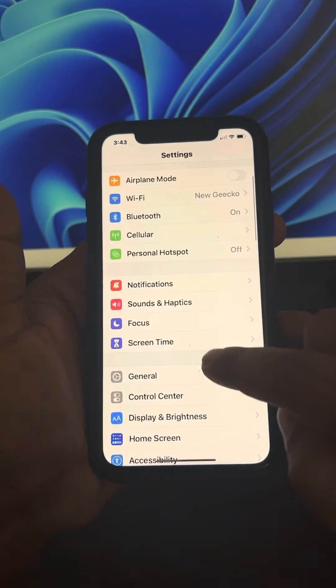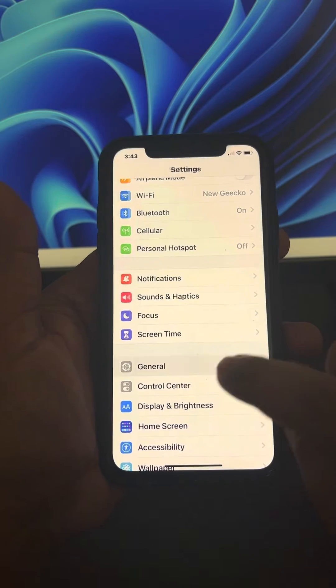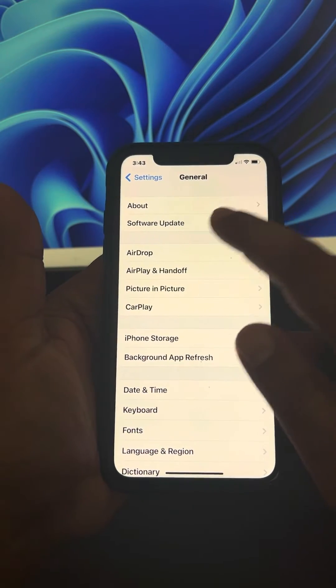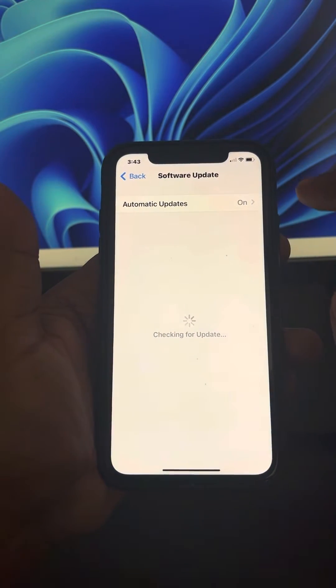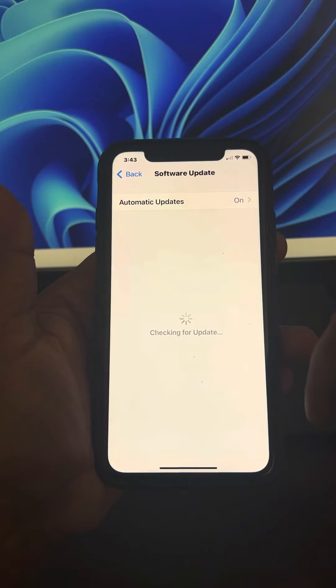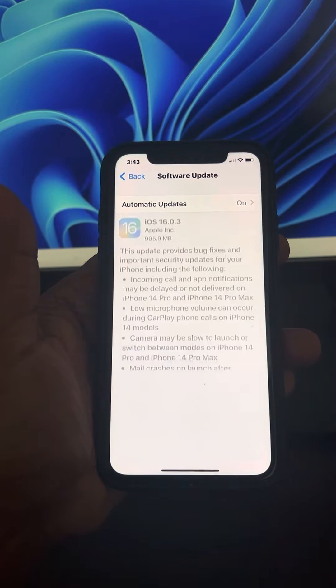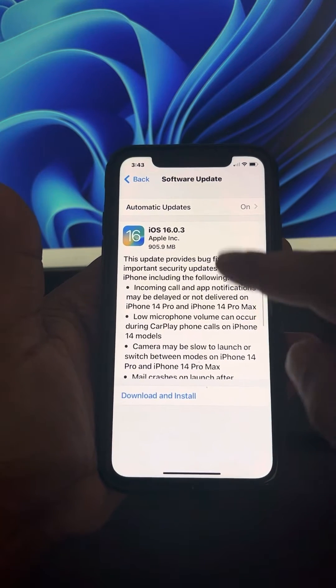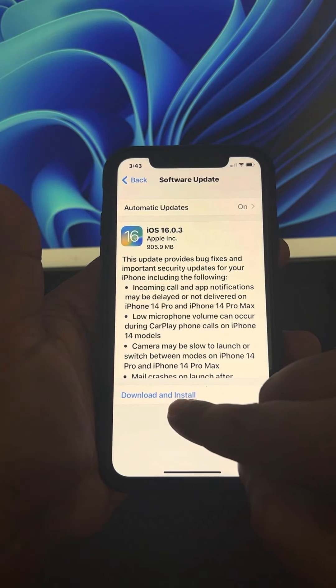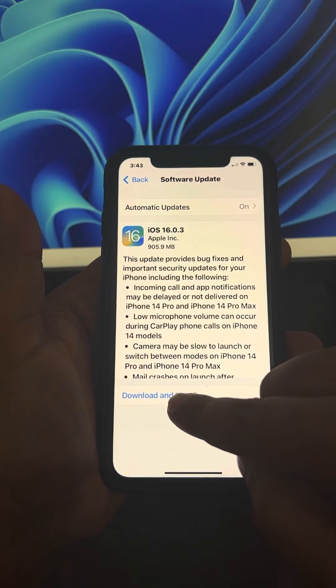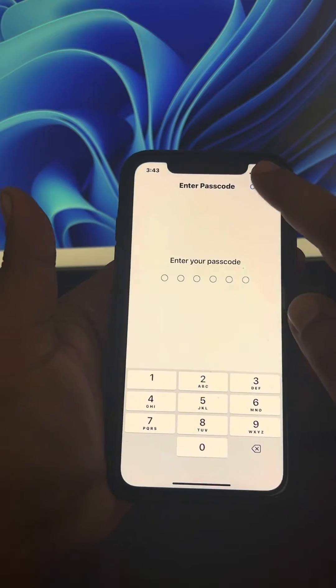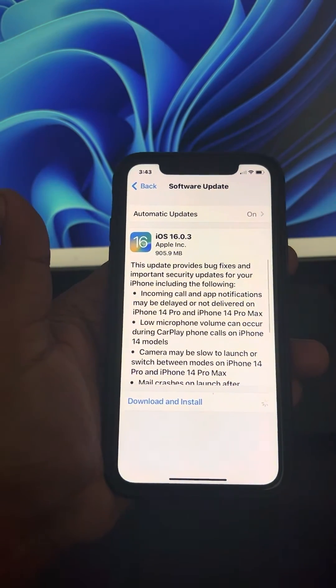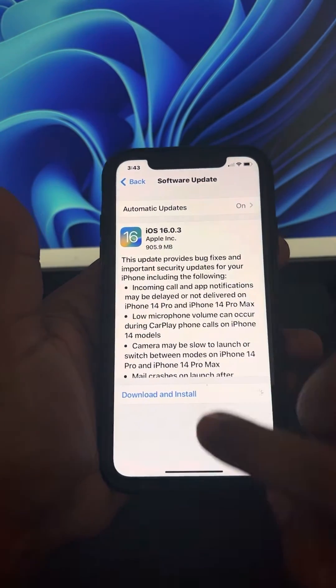Scroll down and go to General. Tap on it, now go to Software Update. Let it check for any software updates which are available. If there are any software updates, just download and install it. Then restart your phone and see if your problem is not fixed.